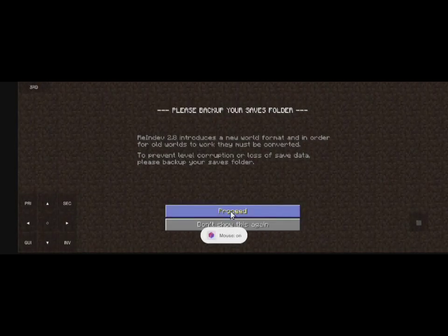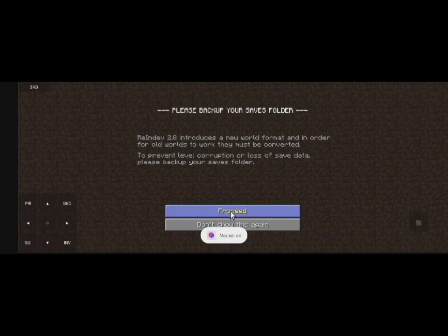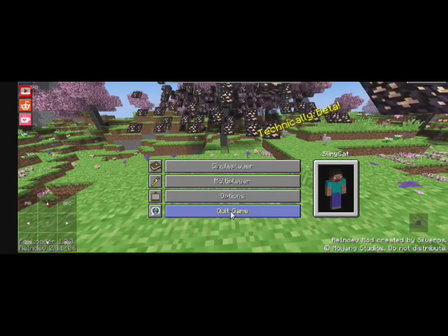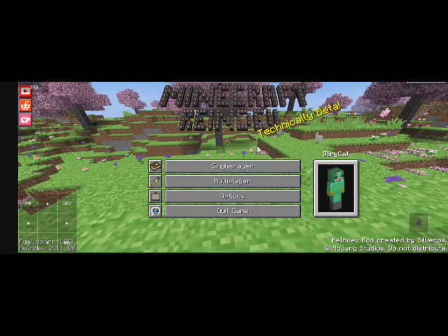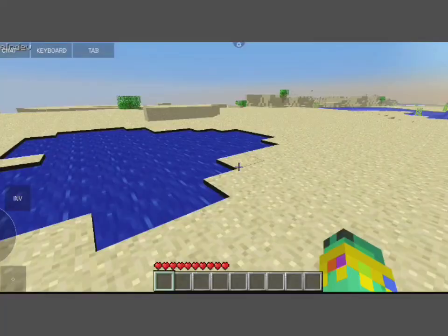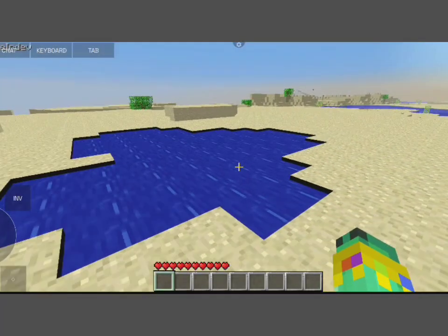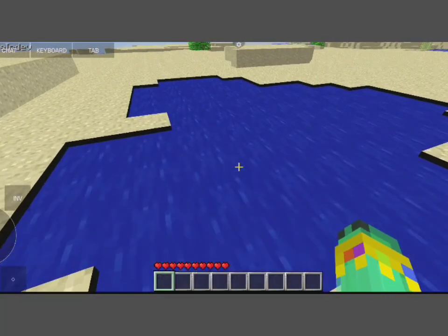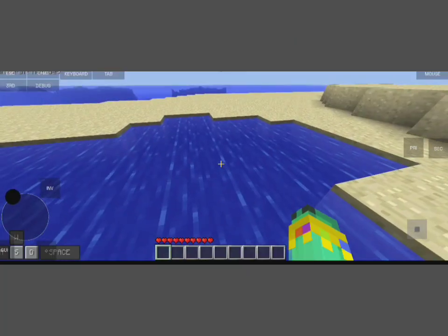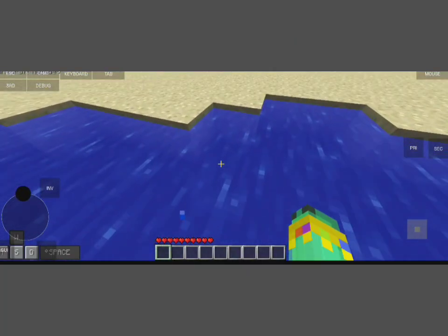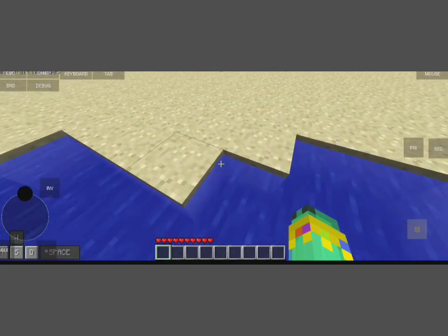There's also custom controls. And it works. Have fun with Reindev. If you have weird lighting, just turn on smooth lighting. Here's what it looks like after you turn on smooth lighting.